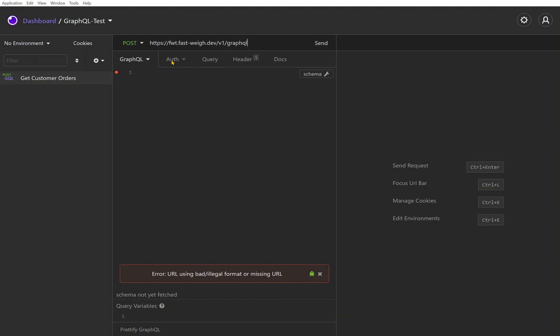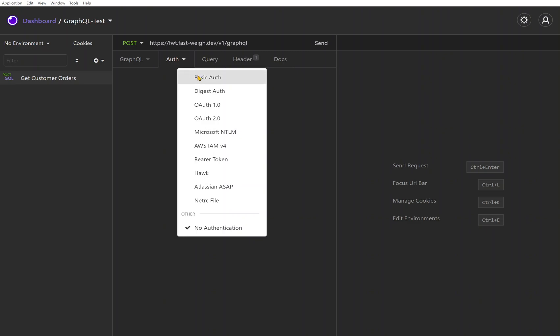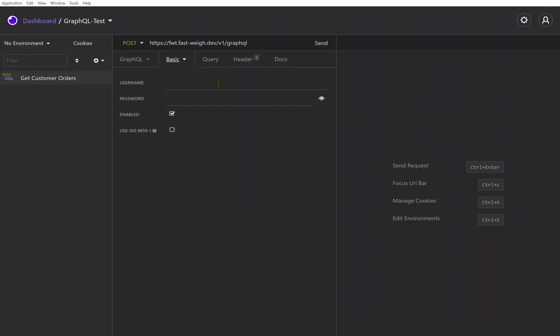Now we also need to fill out the authentication credentials for this before we can actually hit this endpoint. I'm going to fill in basic authentication, I'm going to fill in a sample here.